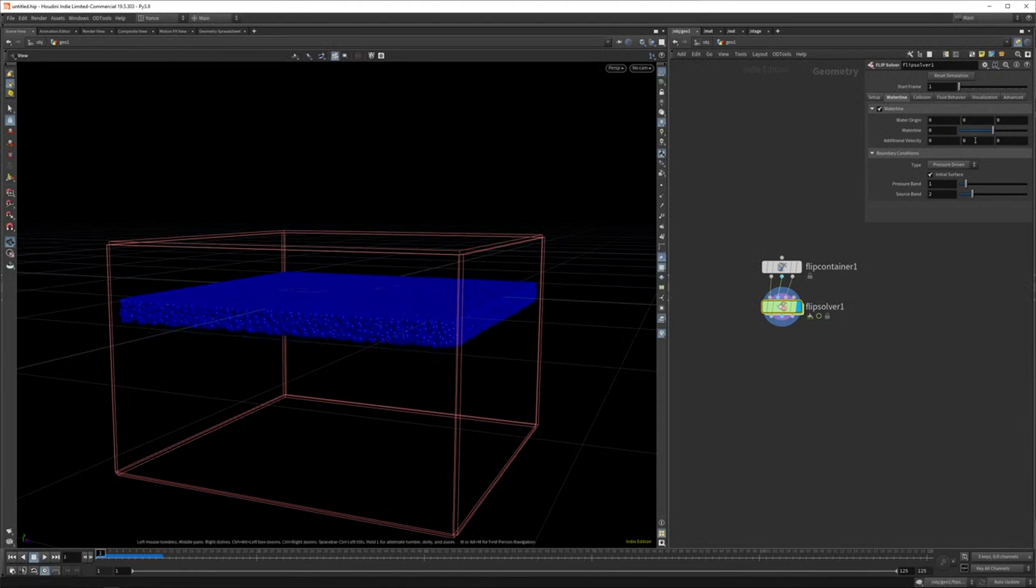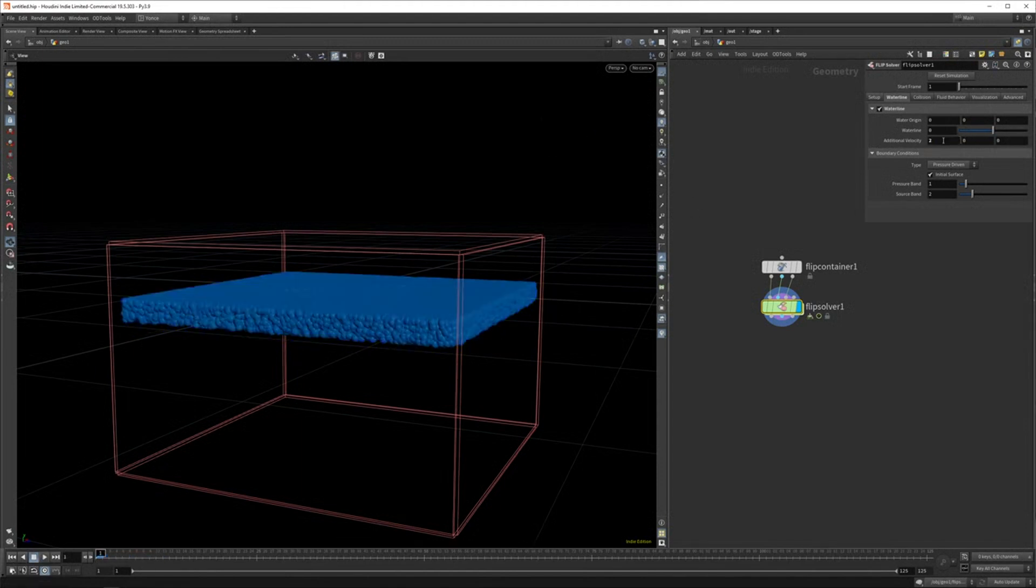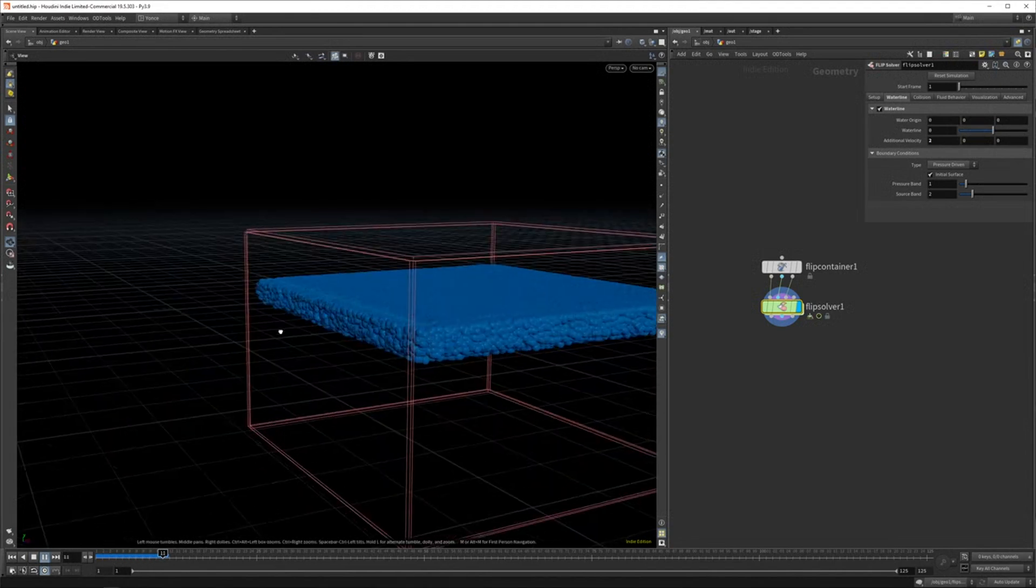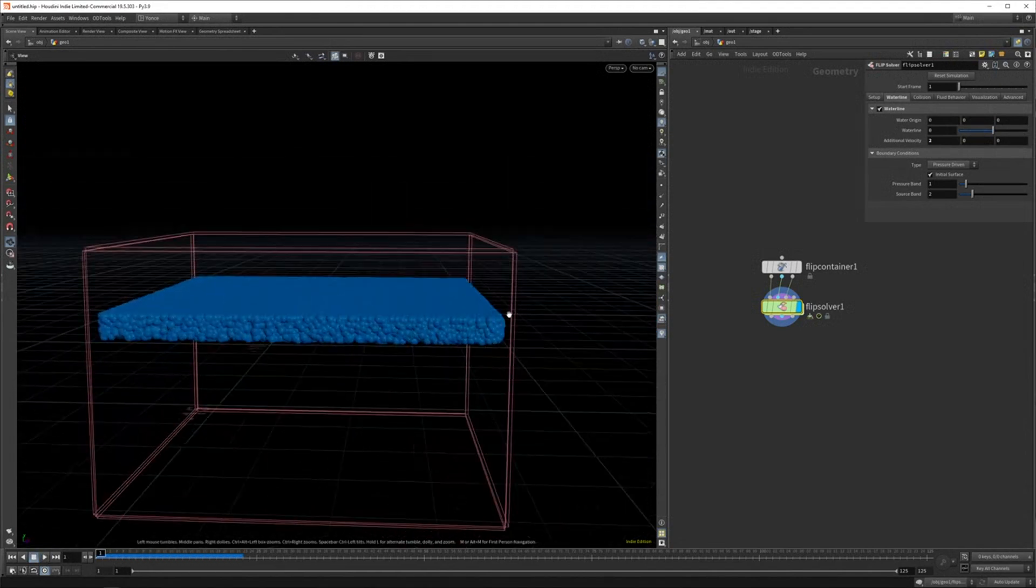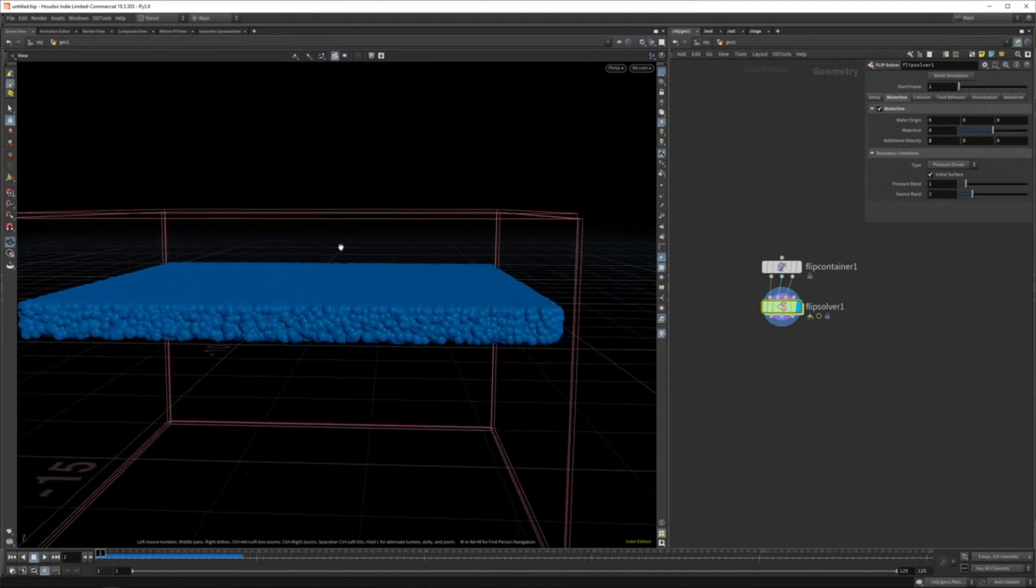But if you set an additional velocity here of like maybe two, you can see there's some movement kind of happening in it. So that's one way we can simulate.